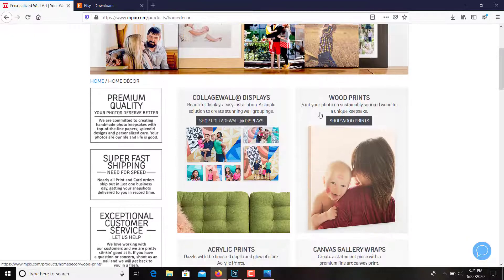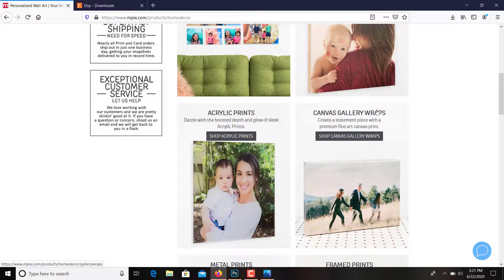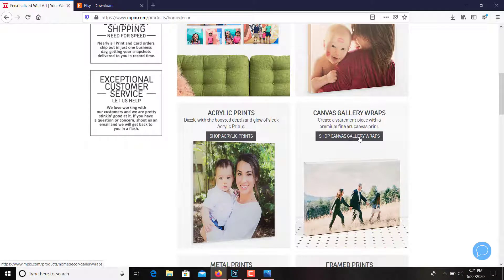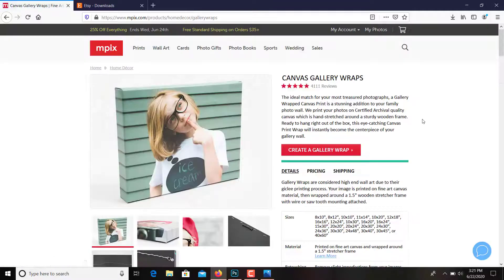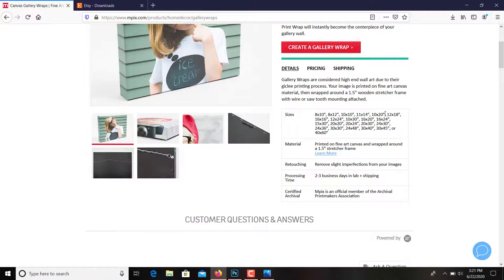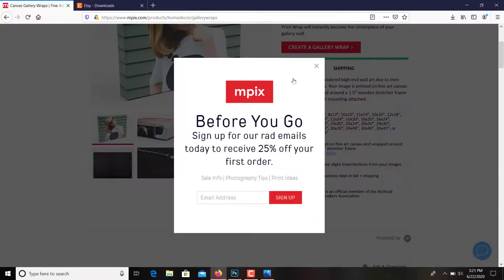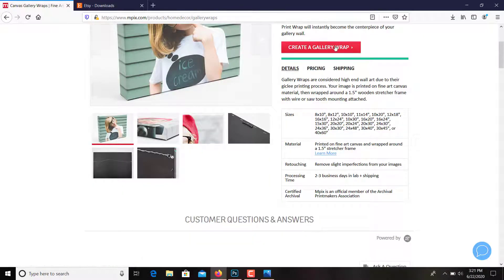And this is where you would find your canvas gallery wraps that are pretty popular. So here's your shop canvas gallery wraps. You would create a gallery wrap. They often give you discounts, so check for that. Create a gallery wrap.